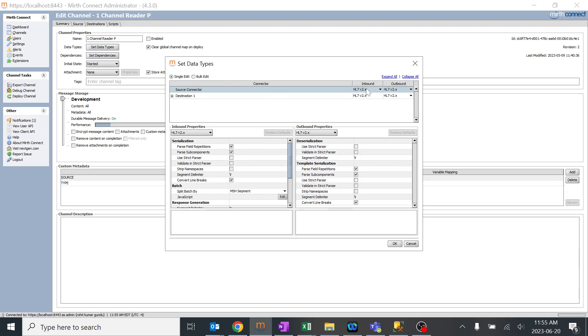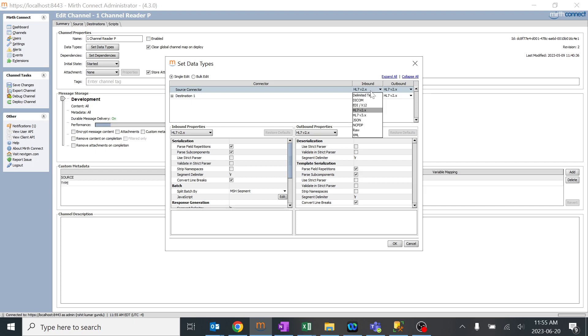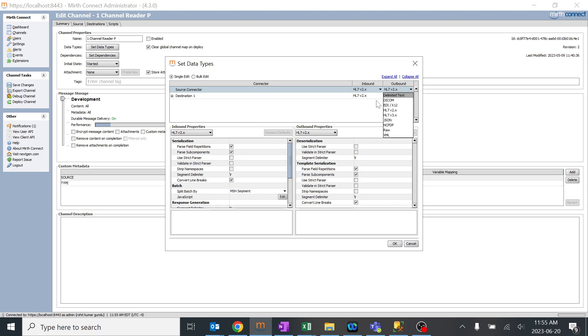It will give us the option of changing from inbound or outbound, the type of HL7 version 2 or version 3, or like JSON, raw, XML. So here we have the option of source and destination - for example, it's inbound and outbound on how the channels are going to be reflecting over here.